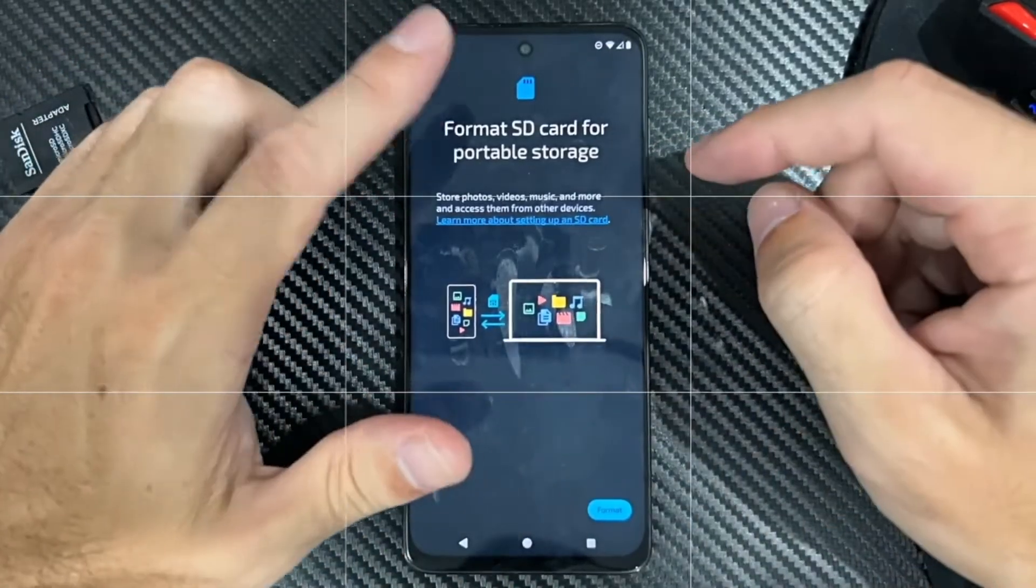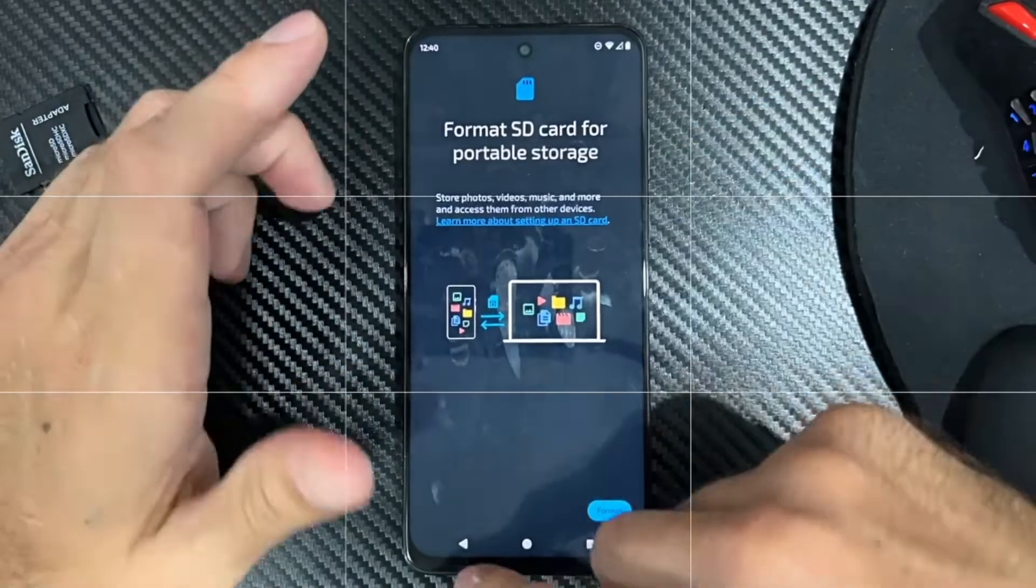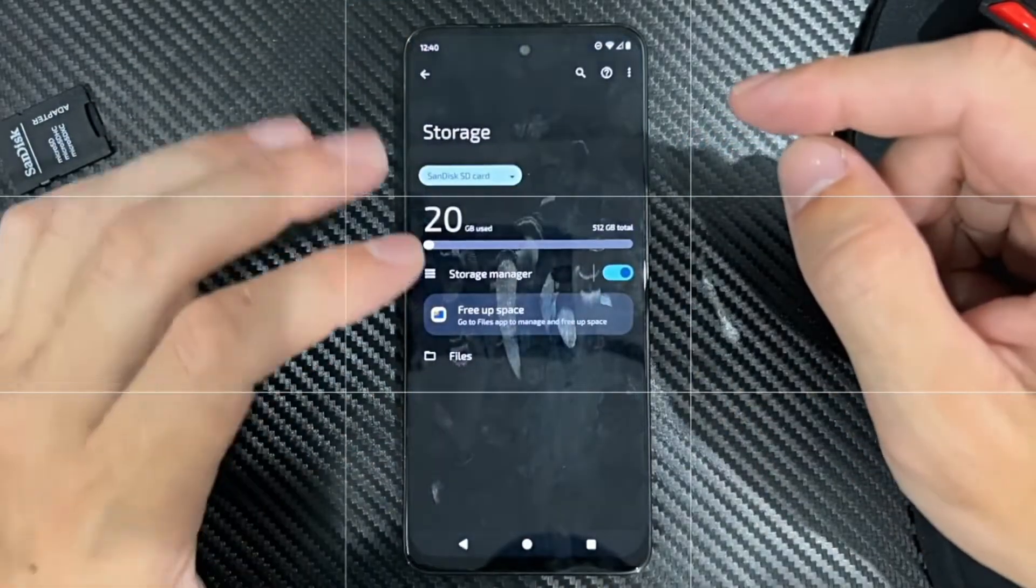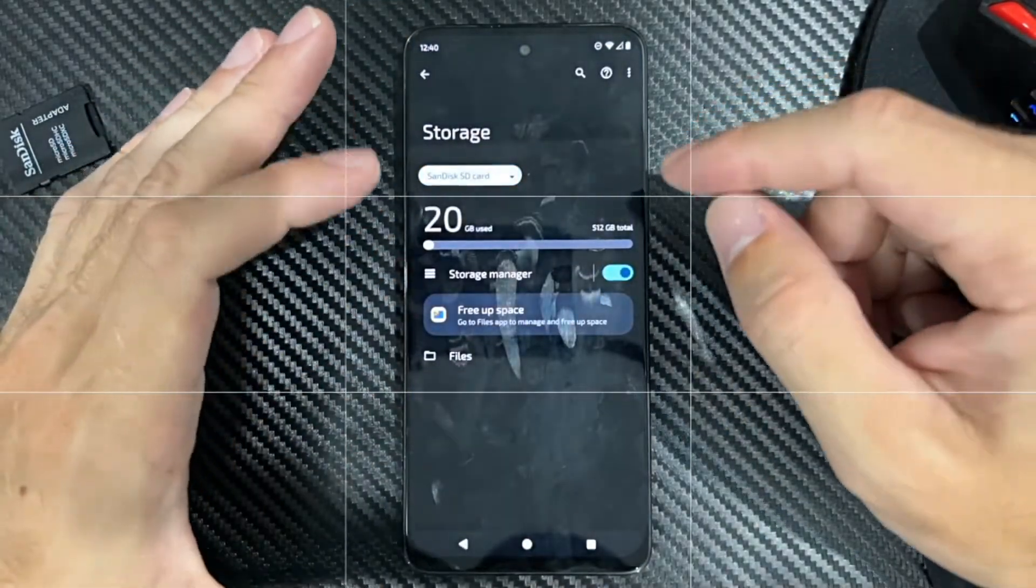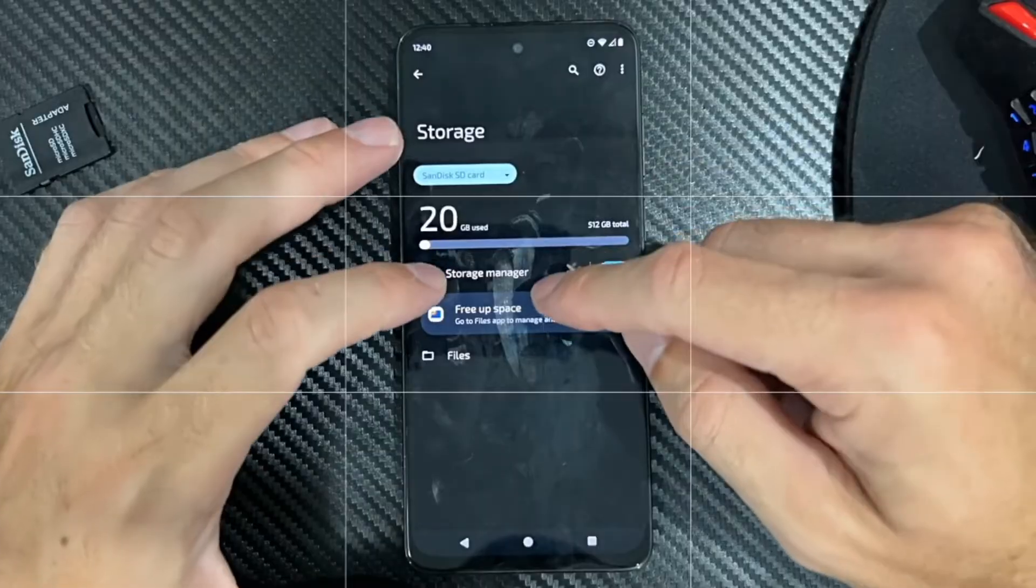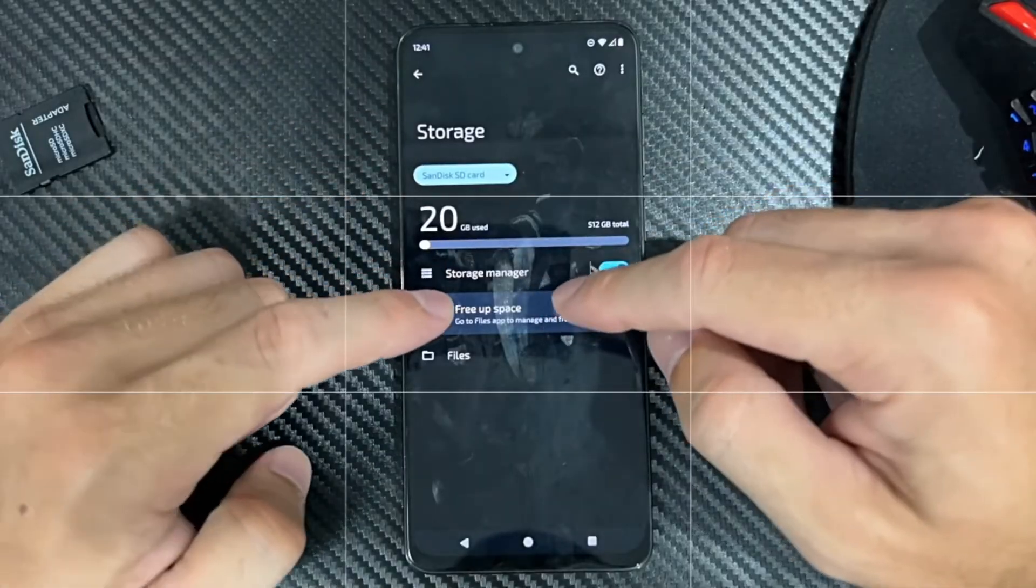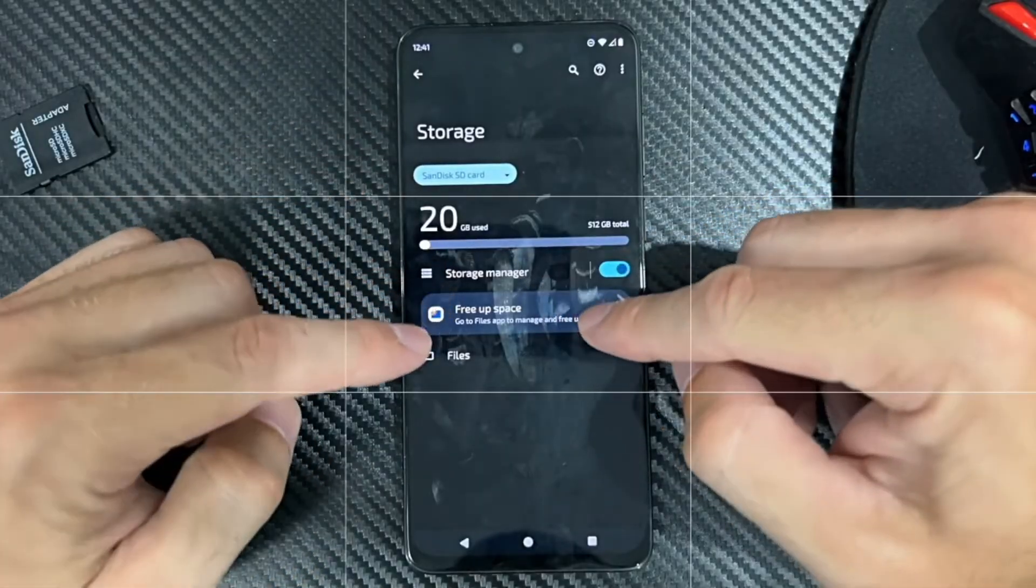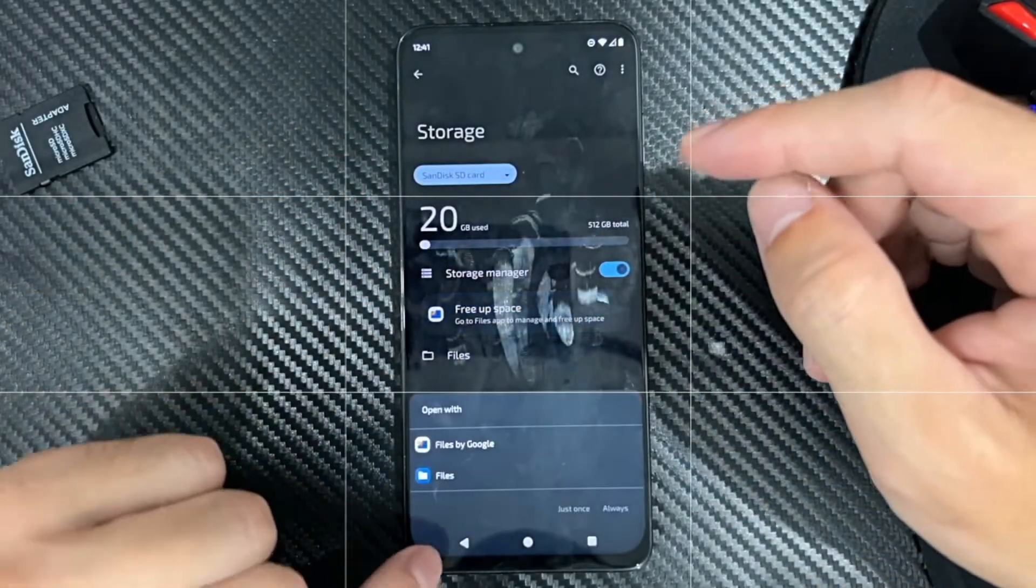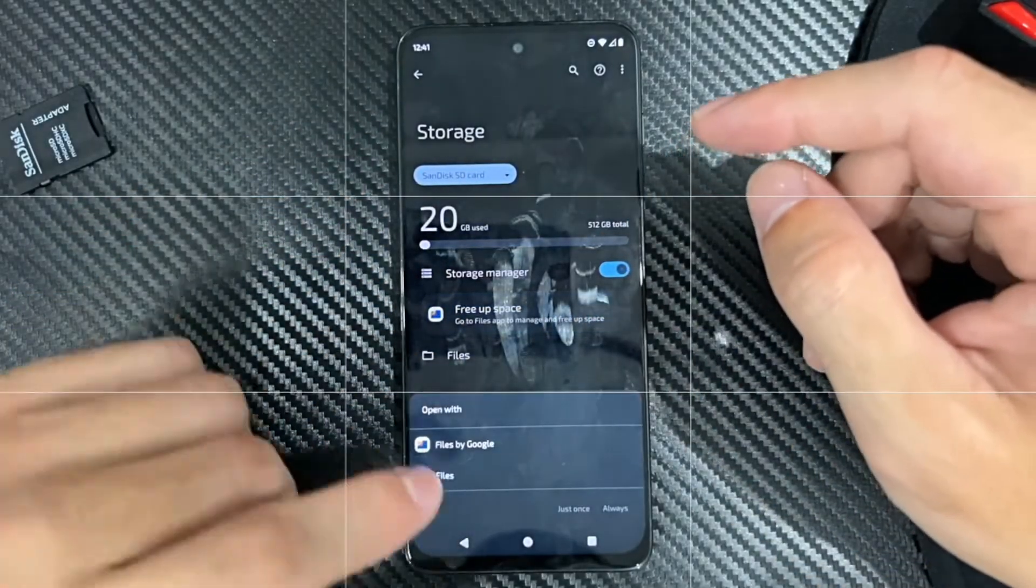And then your SD card should be able to be used on your phone. So I don't really have anything on here. It says free of space. I got some files. So nothing.